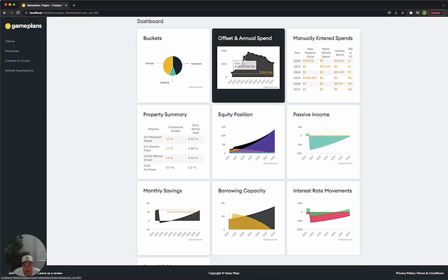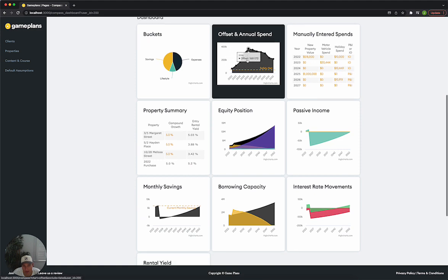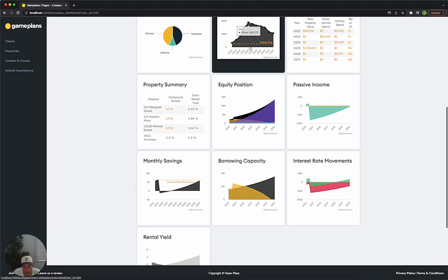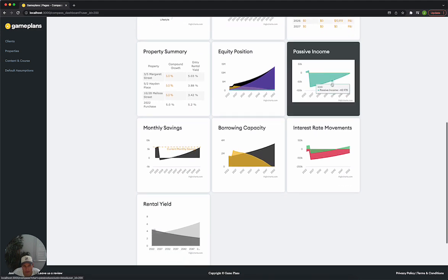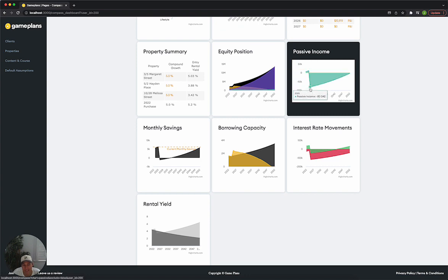We can see here that we've got enough equity to do so. Borrowable equity, our savings is actually coming up because we're extracting equity from the portfolio. However, what it does do is takes our passive income down to around negative $80,000 per annum.